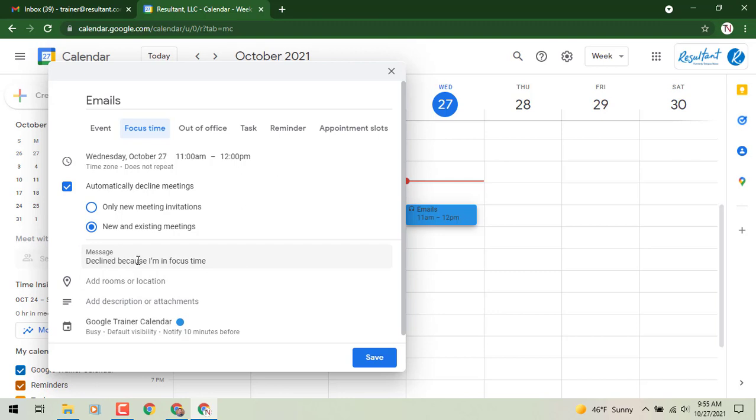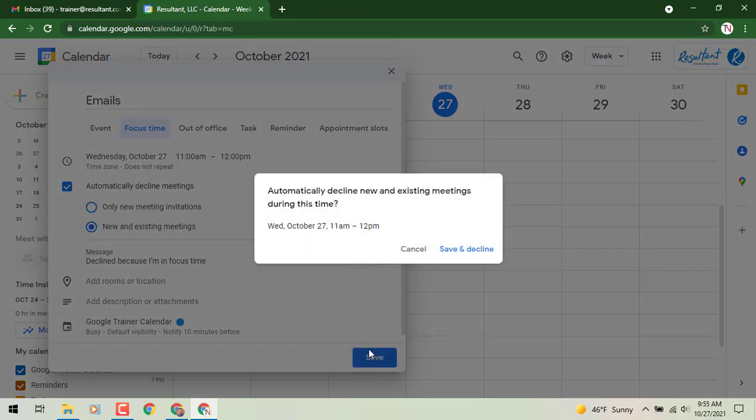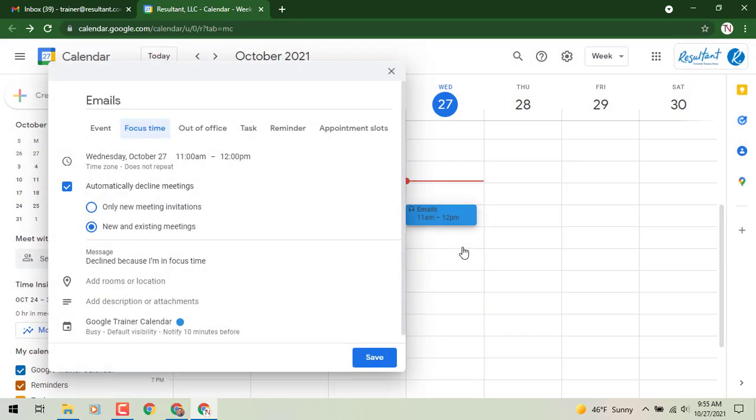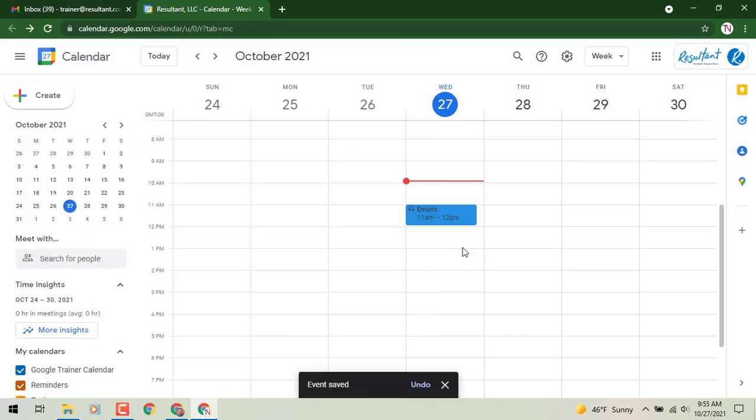So you could use the out-of-office or you could use the focus time option. Once we click on save, we'll just say yes to save and decline, and then you'll see it goes on